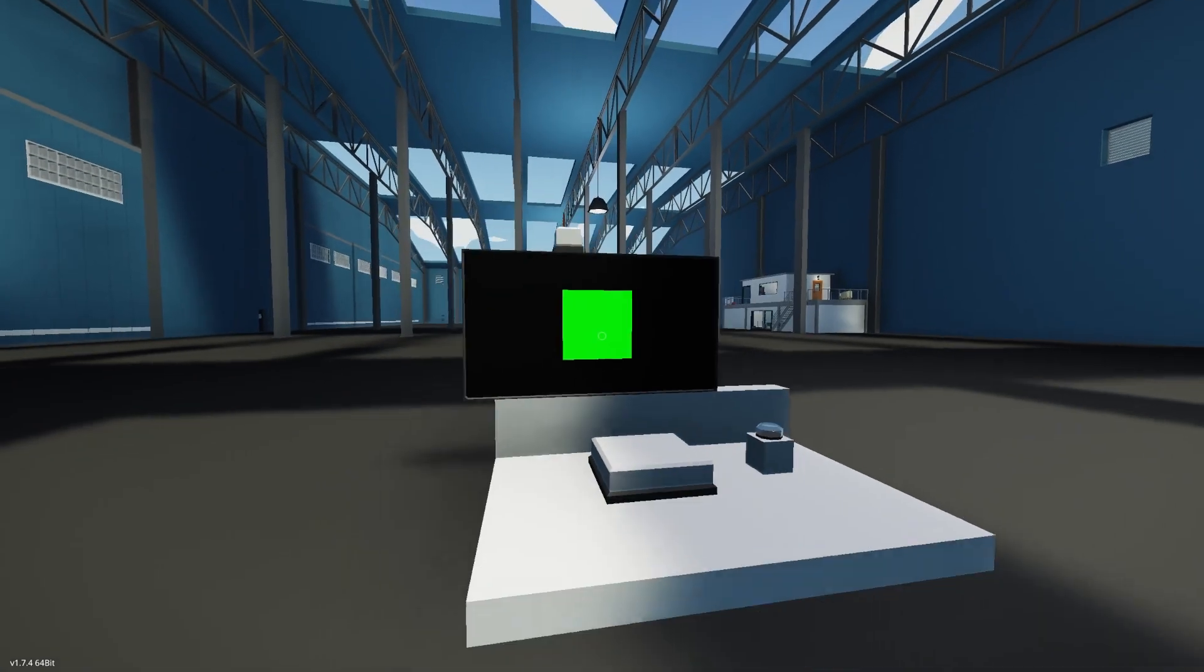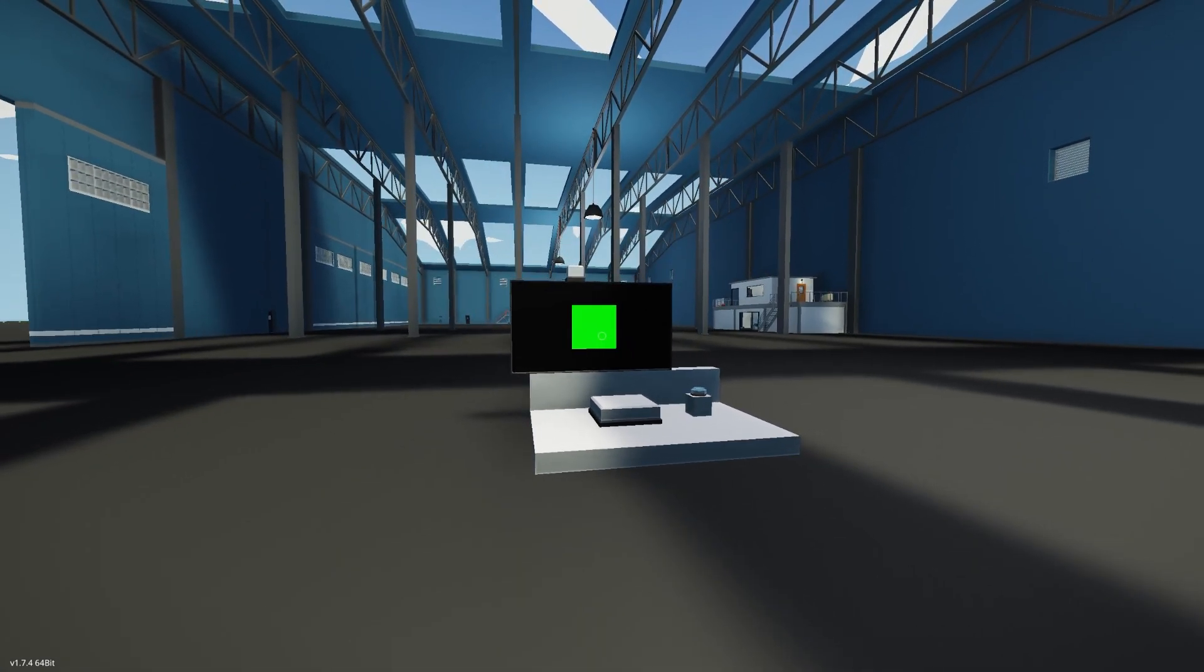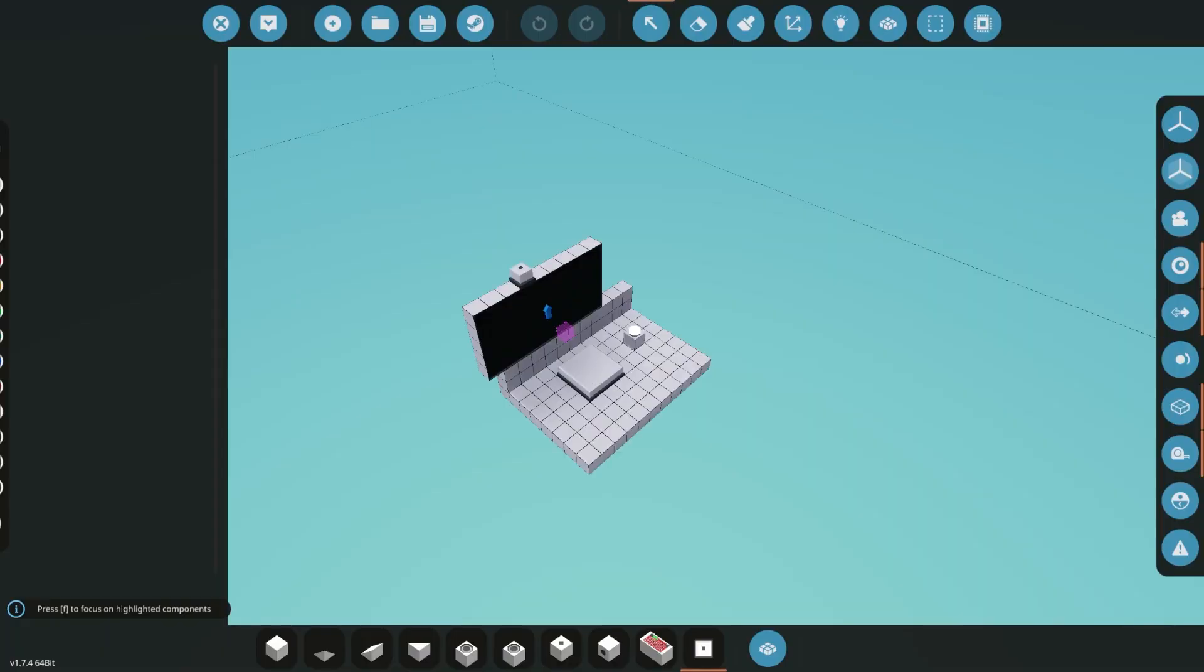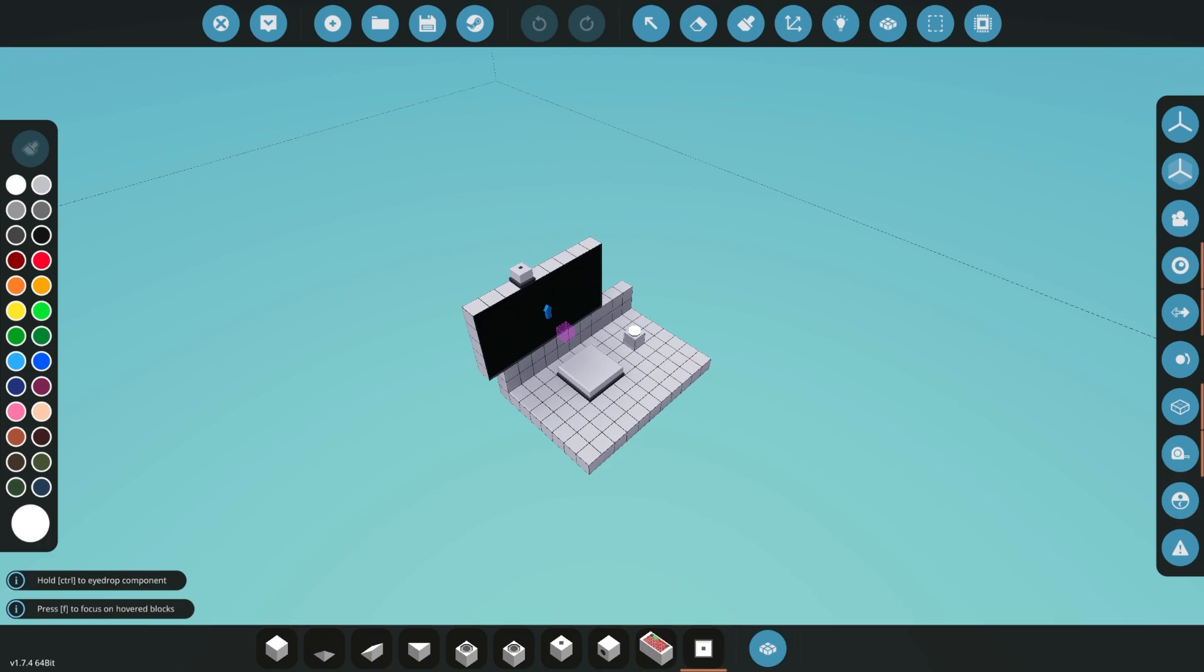So 3.5 doesn't seem to know what it needs for Stormworks Lua exactly, but 4.0 is pretty good. And there's my square, ta-da.